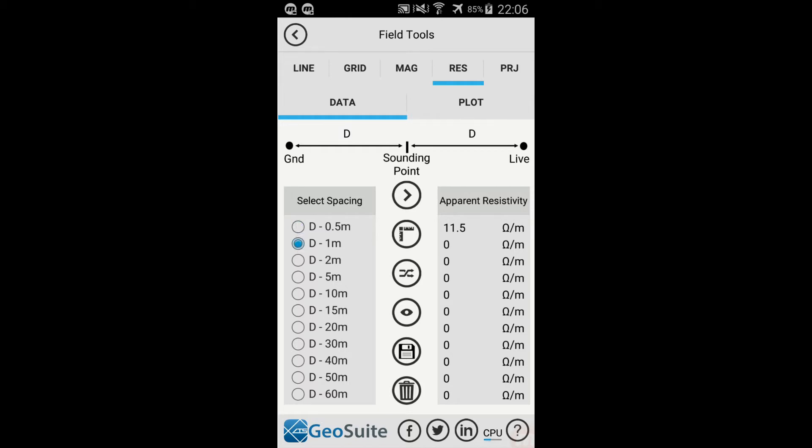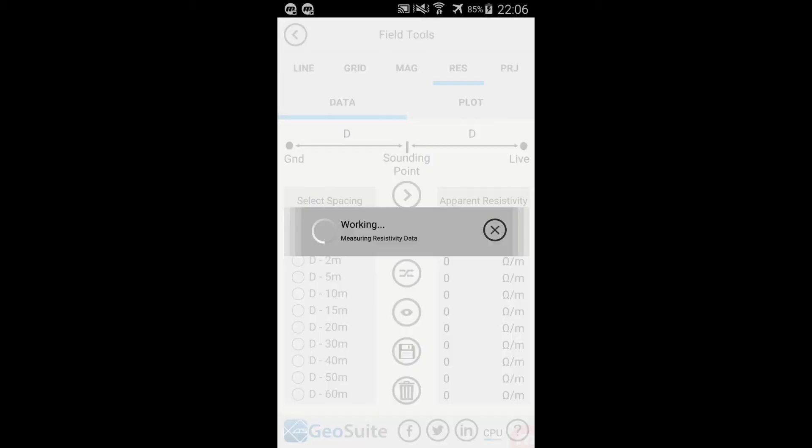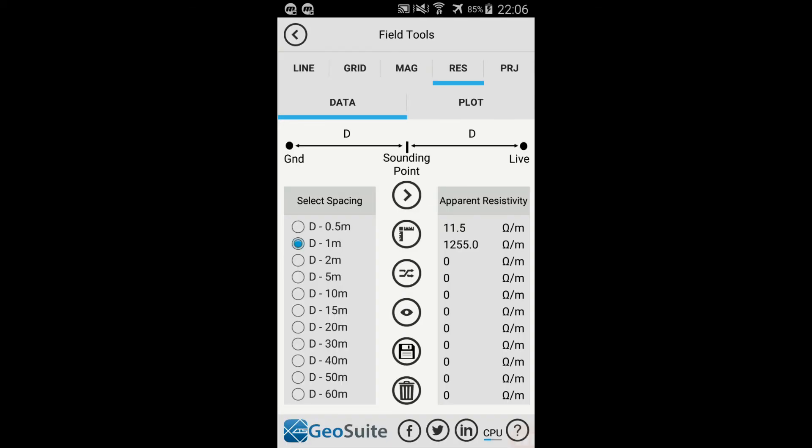Now select the next electrode configuration in the Select Spacing list. Then reconfigure the electrode spacing as illustrated and repeat the process. This process must be repeated for each spacing setting.